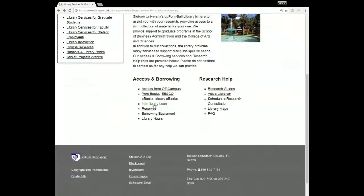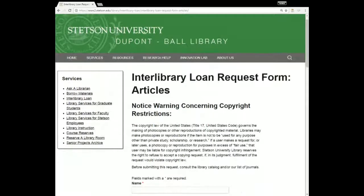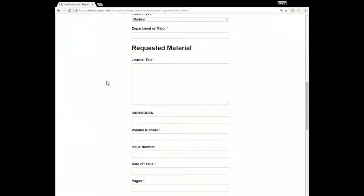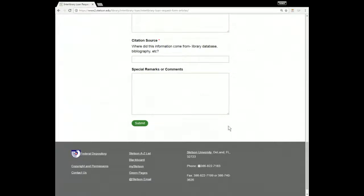The next thing I want to talk about is our interlibrary loan service. This is a service you can use to request articles or books that the DuPont Ball Library does not have. If you've come across something you'd really like to use for your research but we don't have access to it here, you can just fill out one of the forms on this page. You fill out your contact information and the information about the source you want, hit submit, and we will try to find that source from another library and have it sent to you completely free of charge.